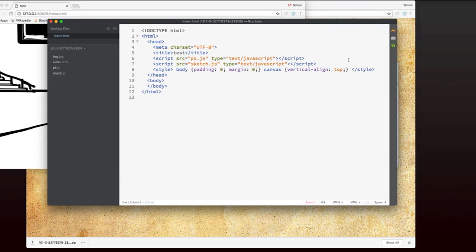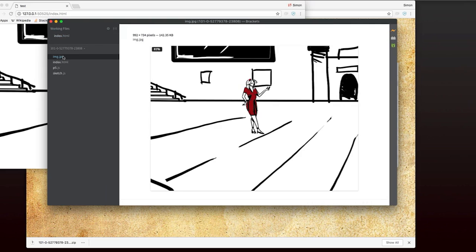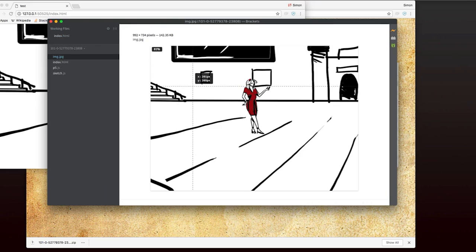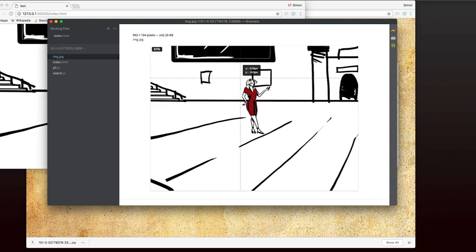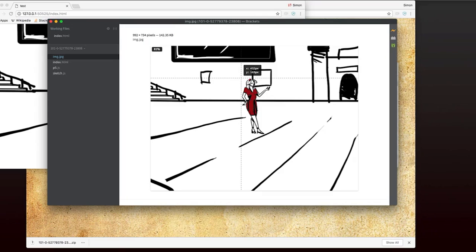Now there's a really useful tool in the brackets editor where if I click on just the image, and I move my mouse over, you can see that you get the x and y coordinates of where the mouse is. So this is going to allow me to get my rectangle accurate really quickly. So I'm going to very carefully choose this point. So x here is 432, and y is 163.